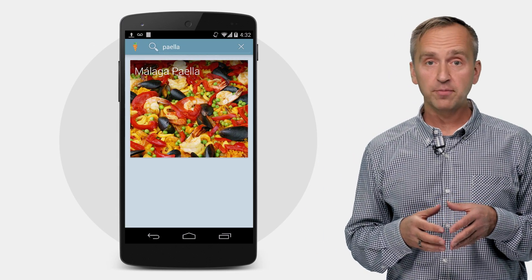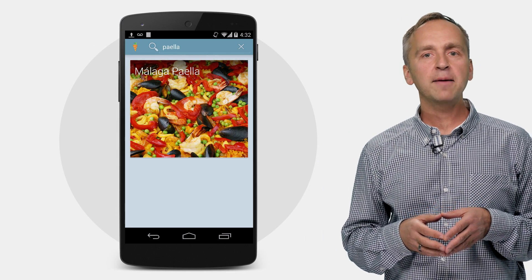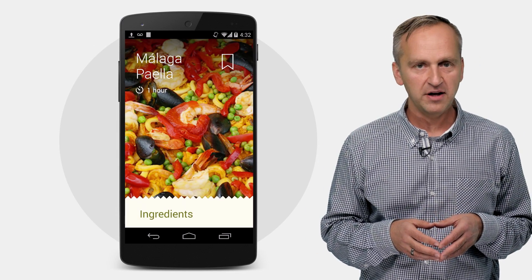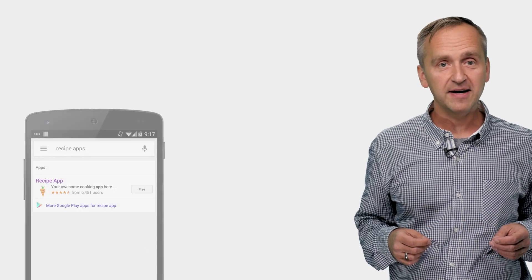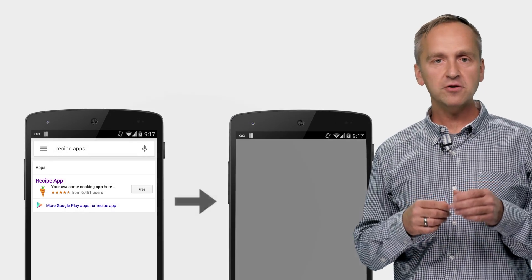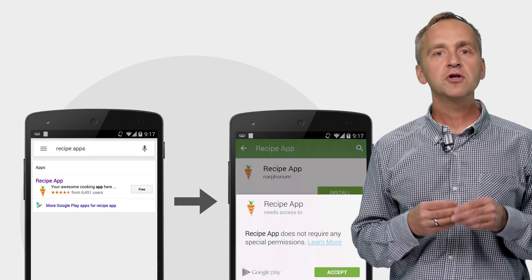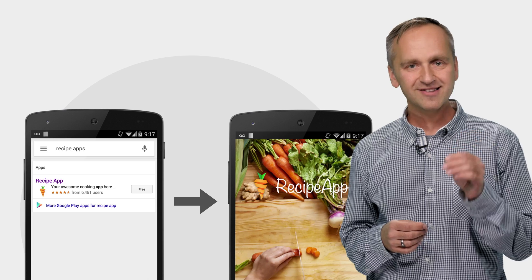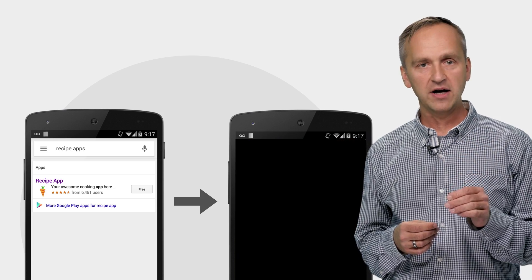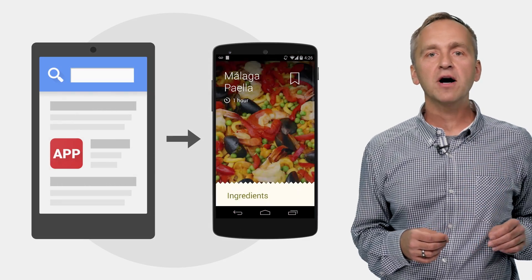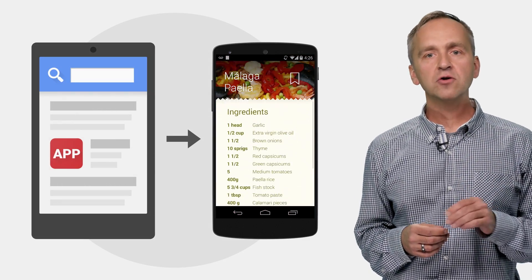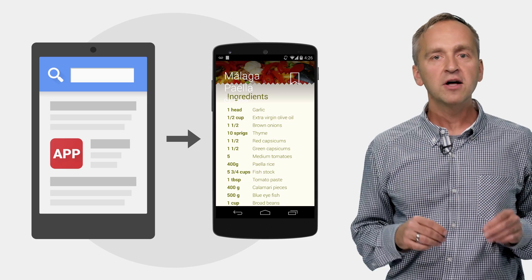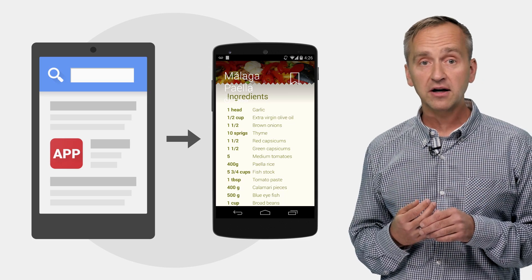Now suppose you, the developer, build an app that in fact contains a recipe for an authentic Malaga paella. When I'm searching on Google, your app is presented as one of the search results, so I can install it right away. Or if I already have your app installed, Google search takes me directly to the recipe in your app using a deep link.